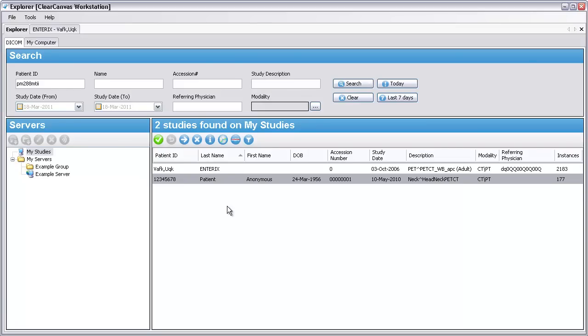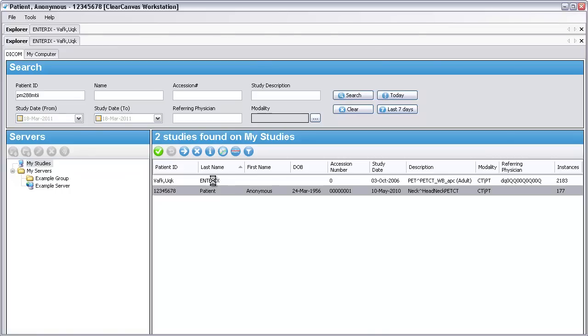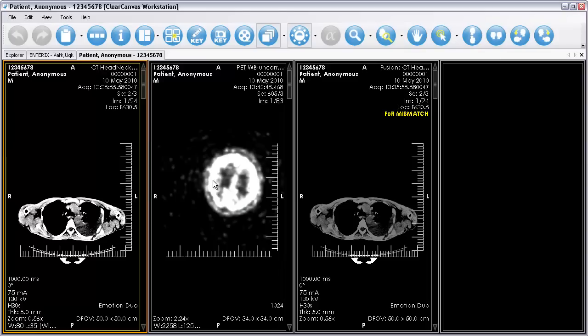PET-CT Fusion is applied automatically when opening a study containing valid combinations of PET and CT series, like this.